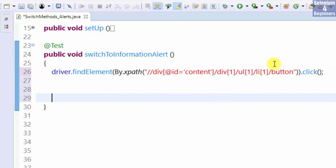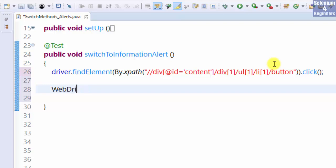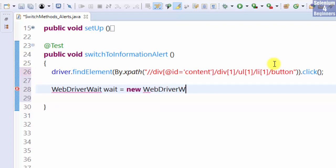Next, we wait for the alert to become present by adding an explicit wait statement. WebDriverWait wait equal new WebDriverWait. Pass in the driver with a max of five seconds.